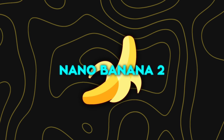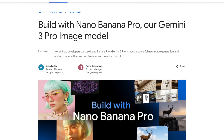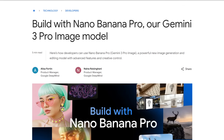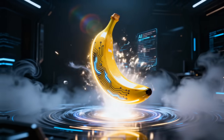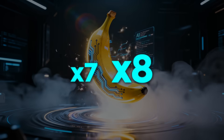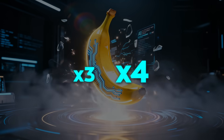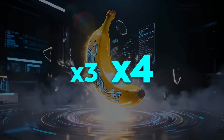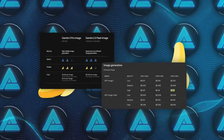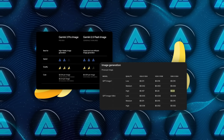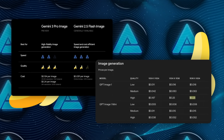These upgrades come with some scaling differences. The official Gemini 3 Pro Image tier that powers Nano Banana Pro is more expensive to run — around seven or eight times the cost of the original Nano Banana at high resolution, and about three or four times the price at medium resolutions. It is not the fastest model either. But when you compare it with OpenAI's high-resolution image model, Nano Banana Pro still ends up cheaper.